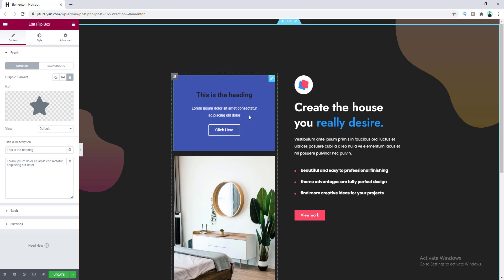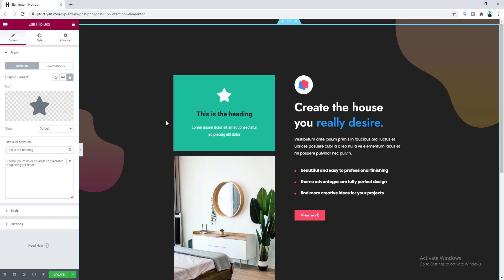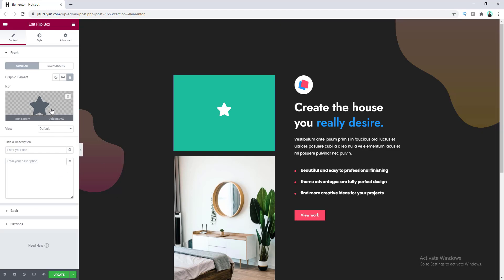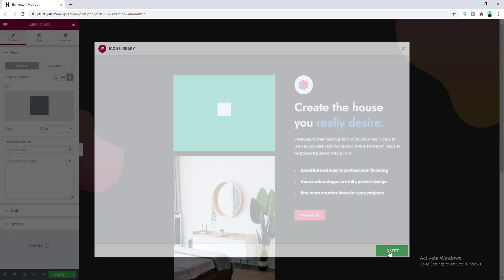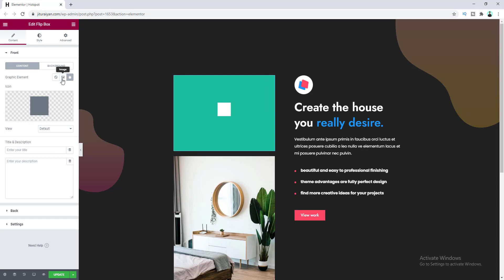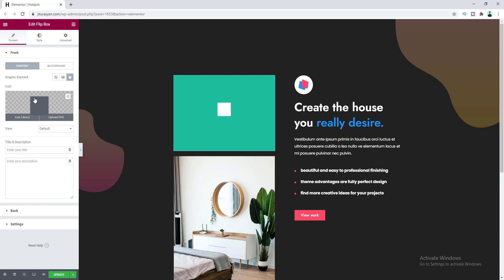Let's first customize our front side. We don't need this heading and description, so let's remove the heading and also the description — we will only keep the icon. You can change this star icon from here; you can select a different one or use a custom image.